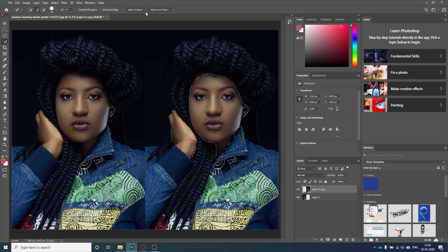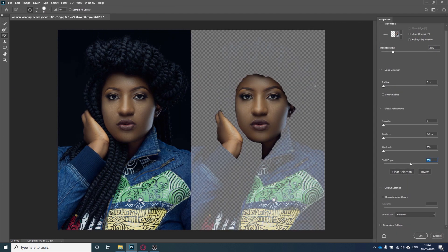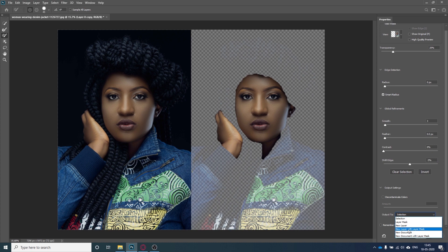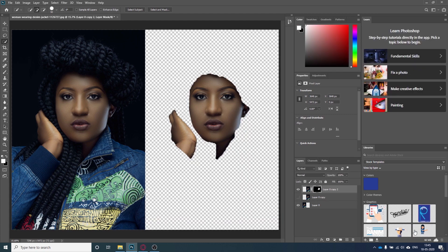Now I will go to Select and Mask to refine the selection a little bit. I will increase the radius slightly, select Smart Radius, make it smooth, give some feather to it, and shift the edges. Then I will select Output to New Layer with Layer Mask and click OK.